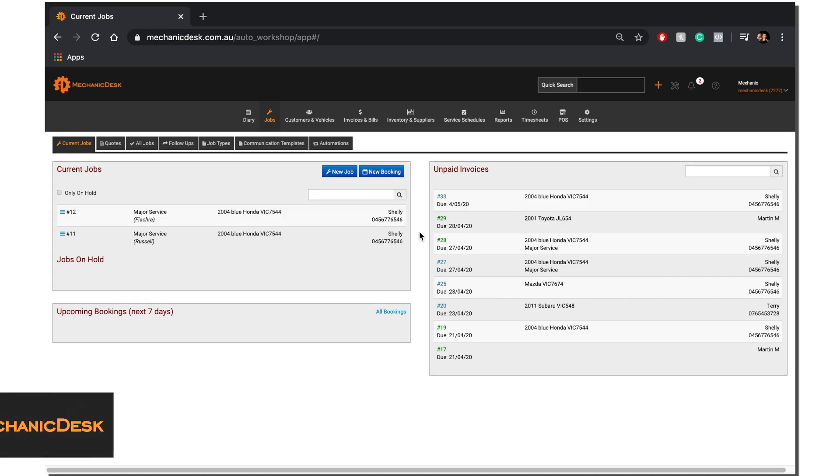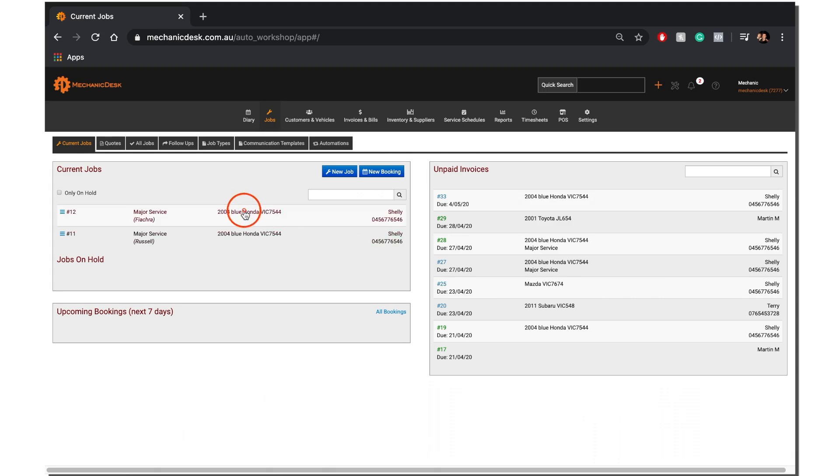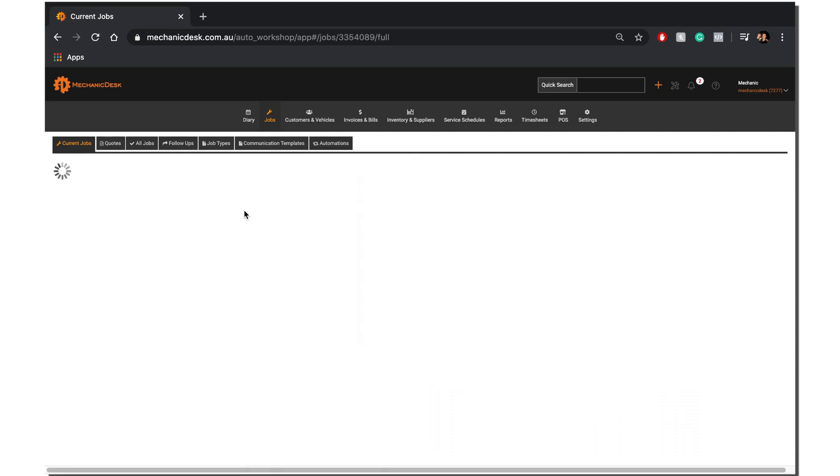Once you have logged into MechanicDisk, select a job from the list of current jobs.